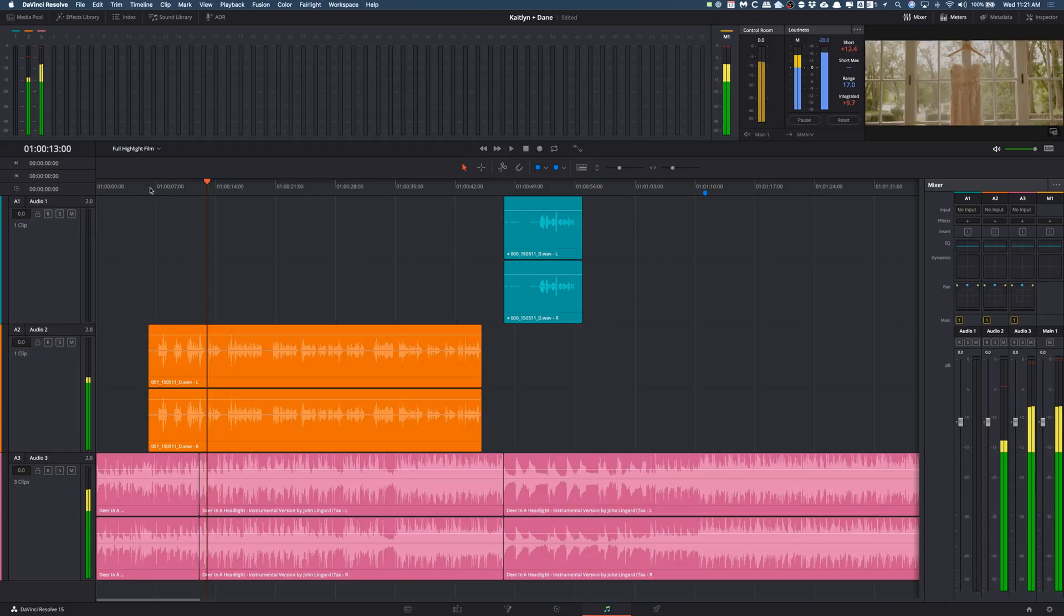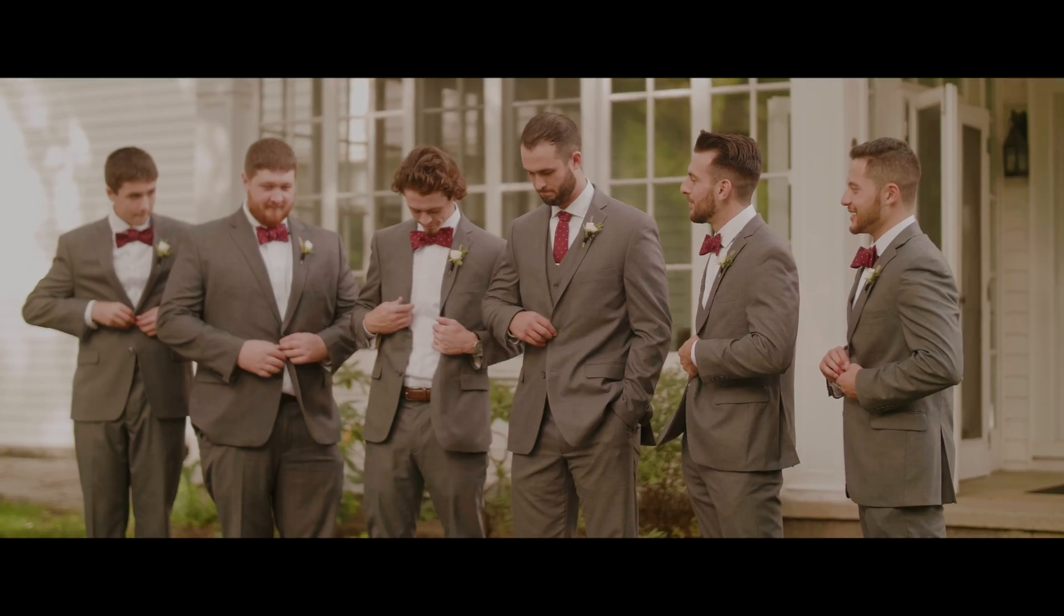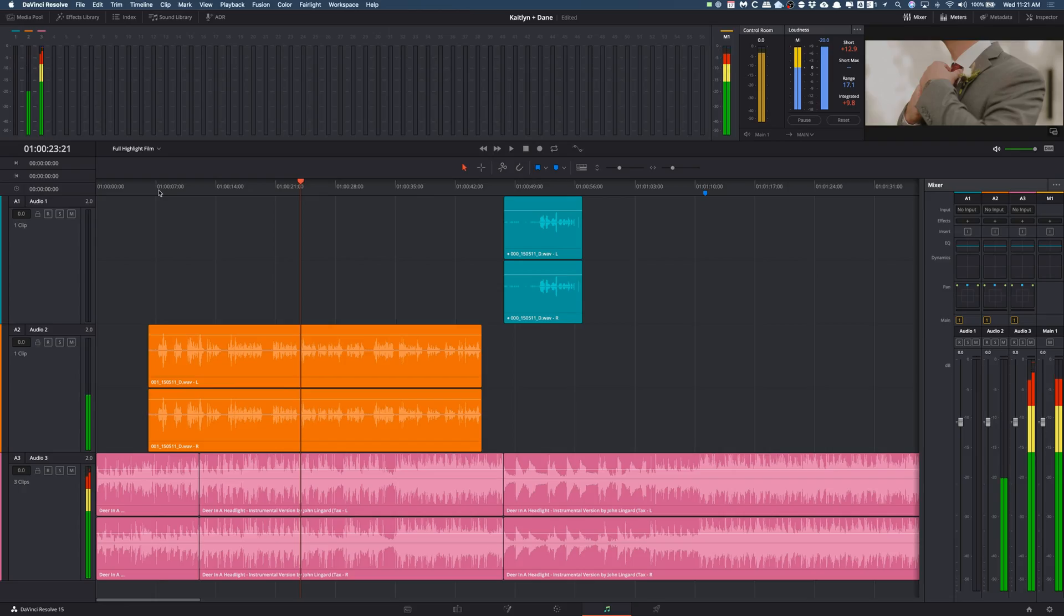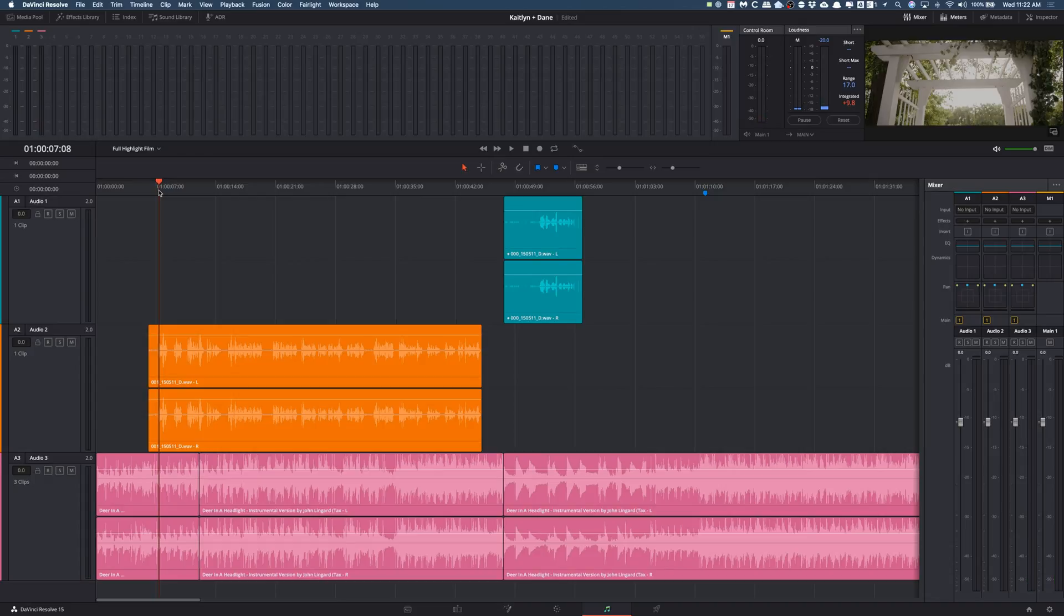So you can tell it's very hard to hear, especially when you get up into here where the music's way too loud, we can't hear him speak, it's just way too hard to hear anything.